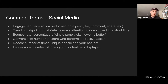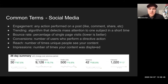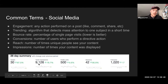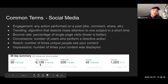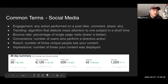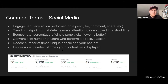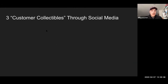Typically impressions are going to be a lot higher if you ever look at your social media analytics. This is a picture from the blog on Twitter — you can see impressions are a lot higher than anything else, because it's saying this particular post or these posts have shown up 9,126 times in the past 28 days. So hopefully that helps clarify those terms.